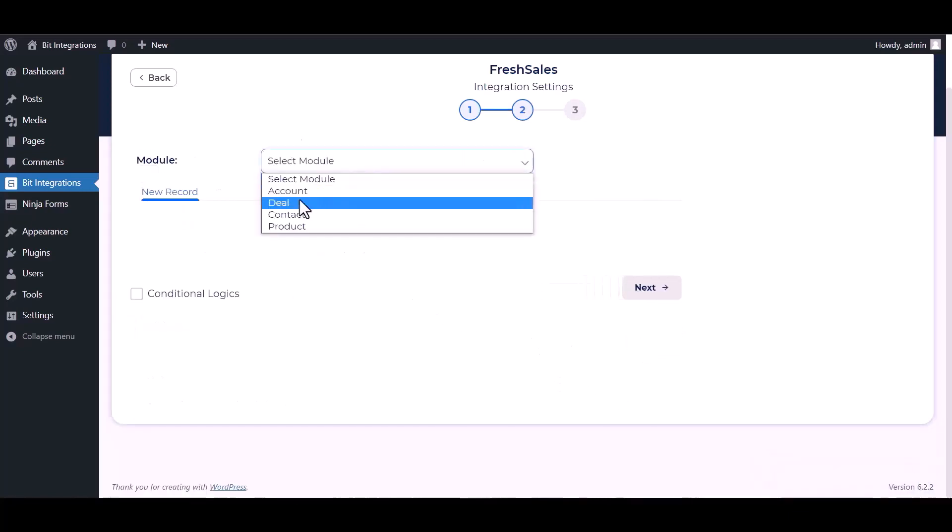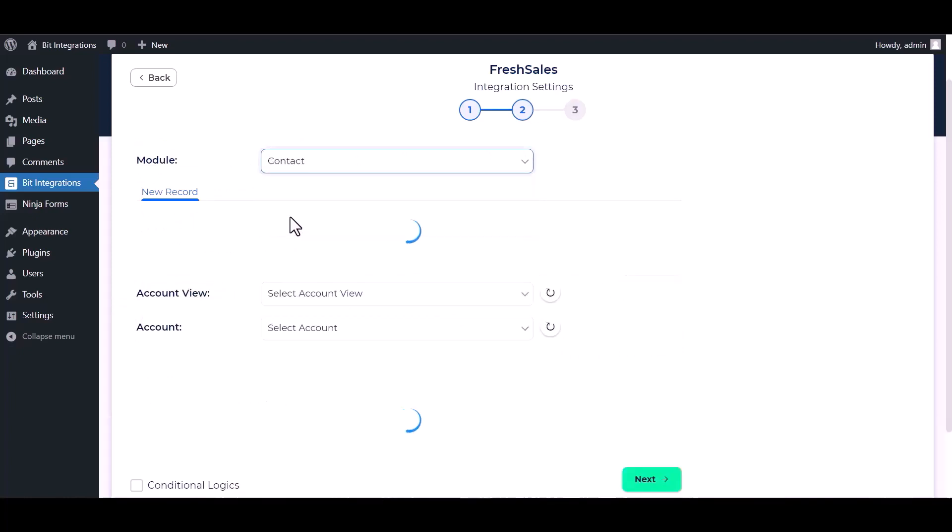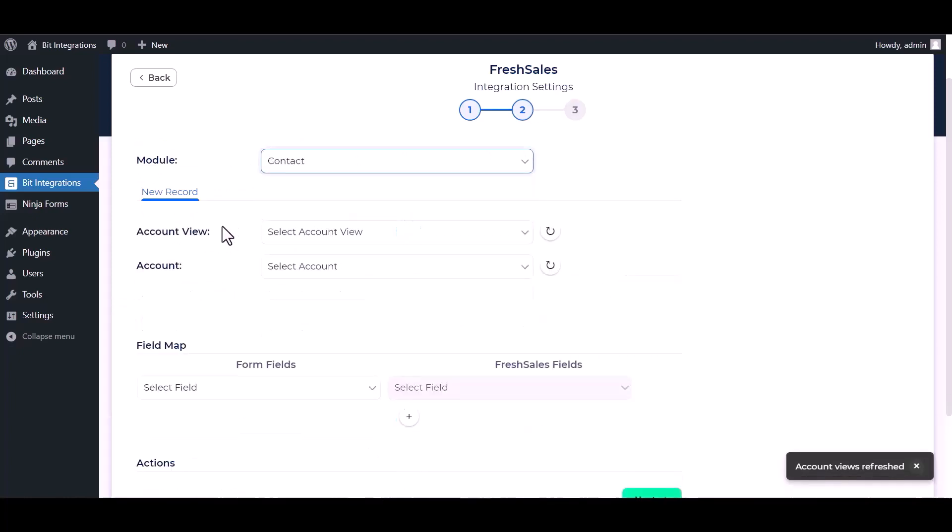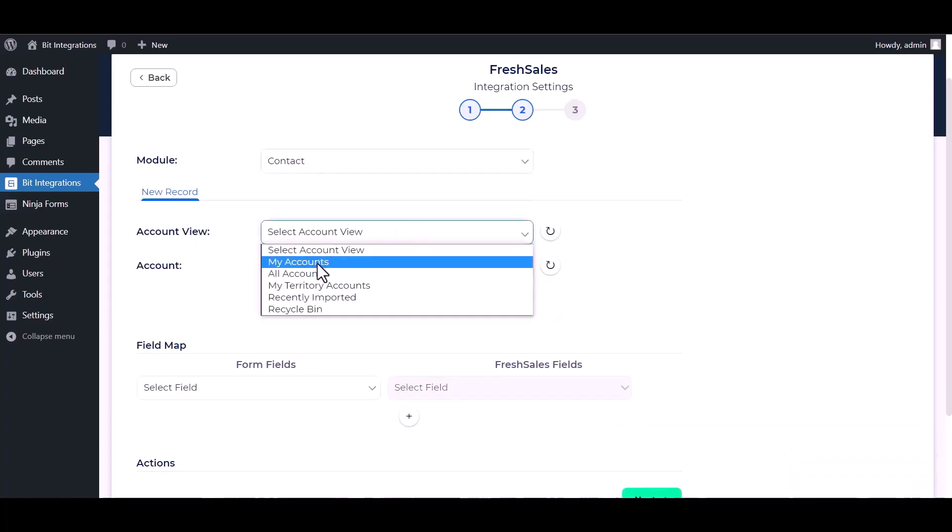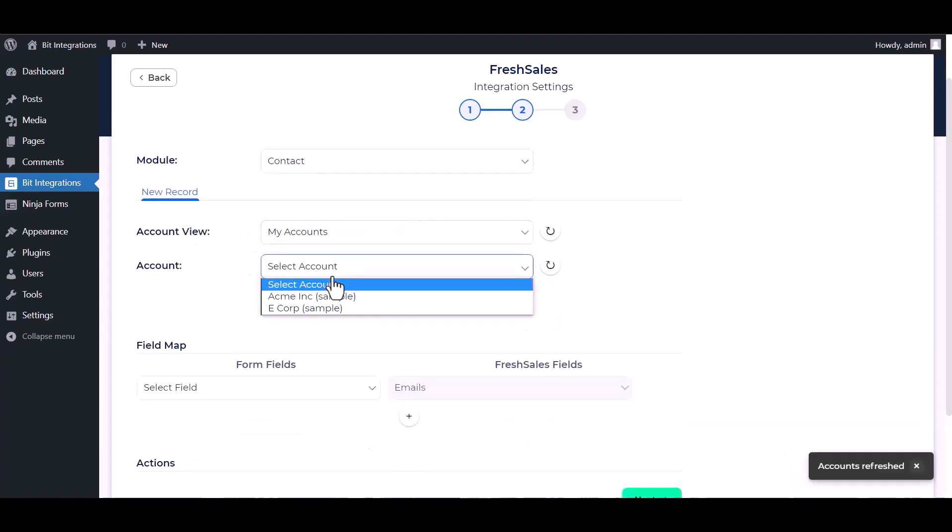Select a module. Select an account view. Select an account.